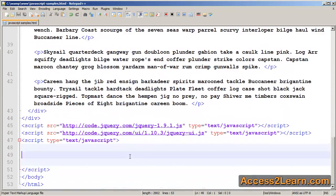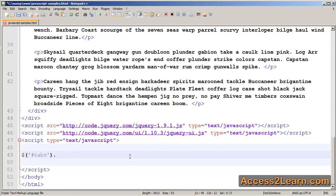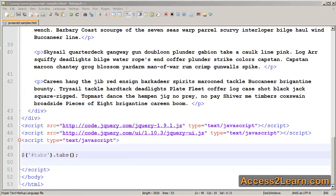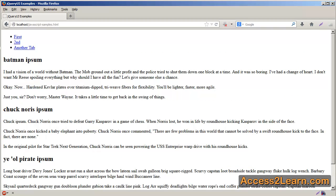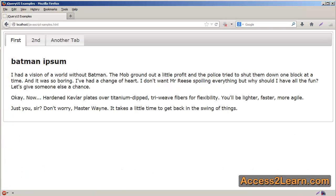To create tabs is very similar to how we do it in jQuery UI for other elements. We create a tab selector, and then specify tabs. I'm going to save that, go back to our browser, reload.